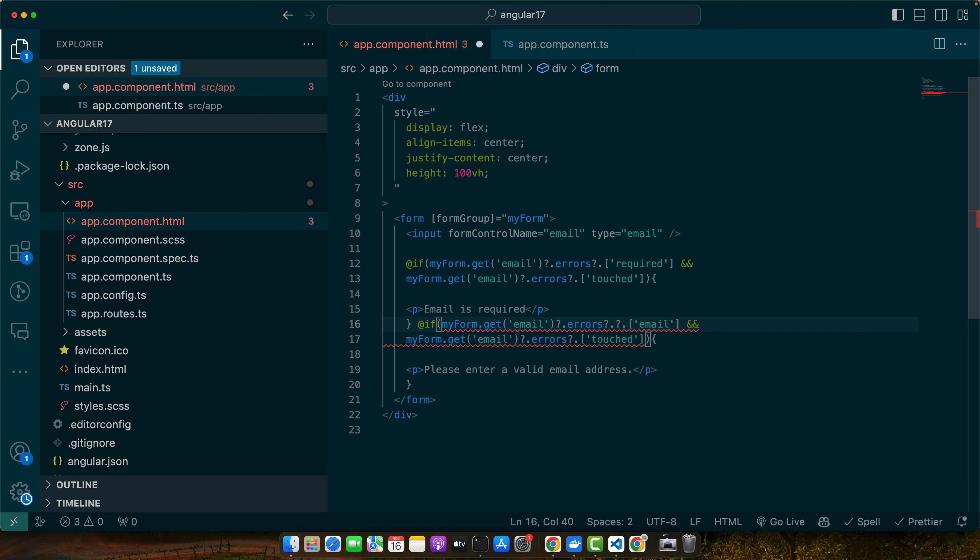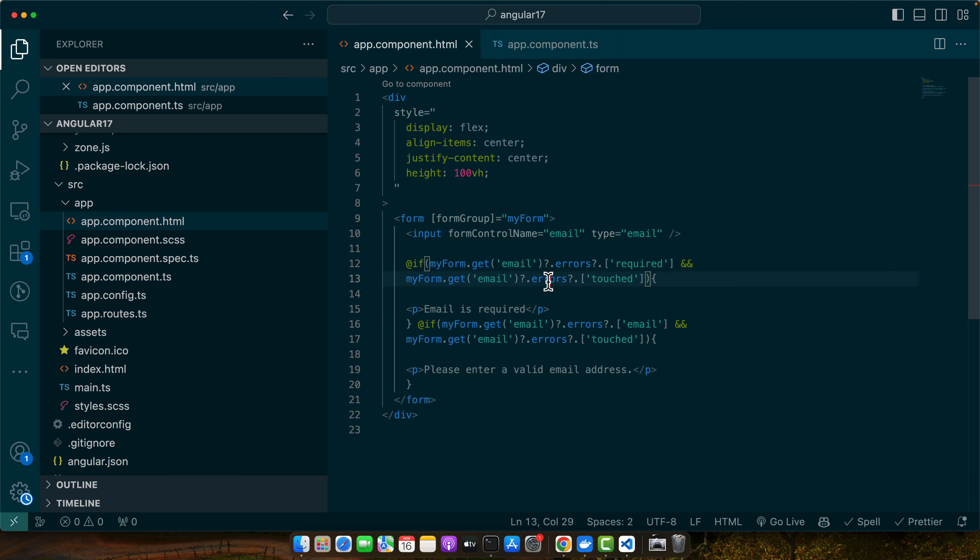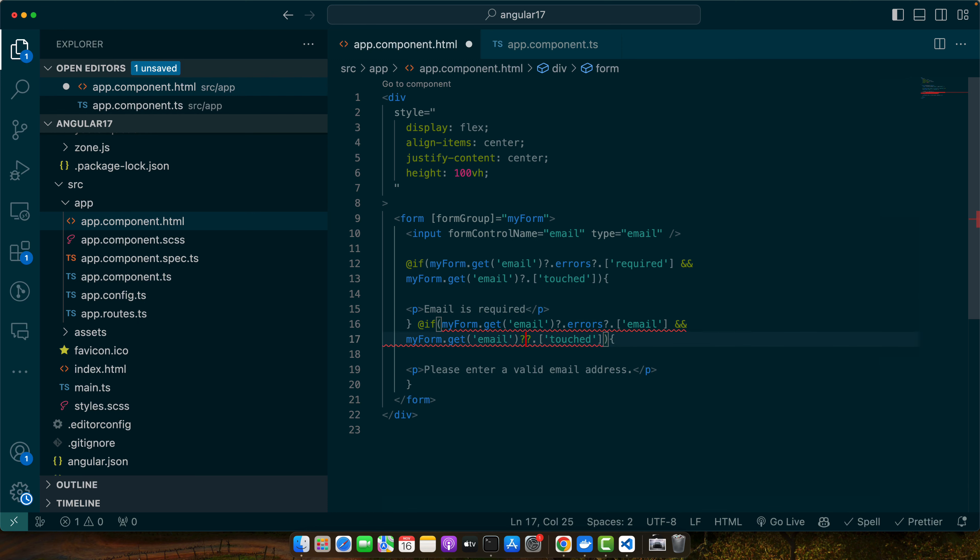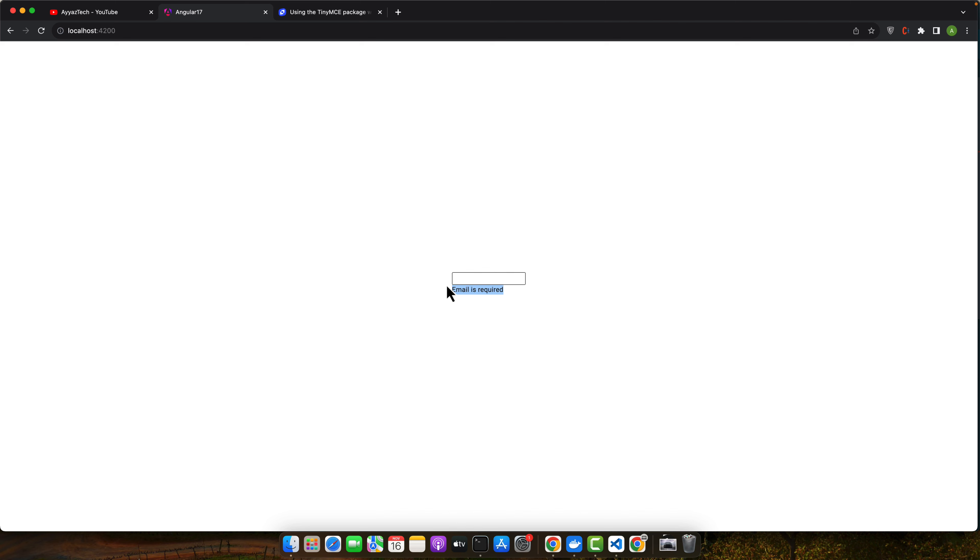Now let's give it a quick try. Before we try that, let me tell you that the form is bound with myForm using formGroup, and the input field is linked to the email FormControl using the formControlName. Let's now try it. I touched it and I got the error that email is required. If you type something invalid, it will show you that email address is invalid, and if you provide a valid email, the error will be gone.